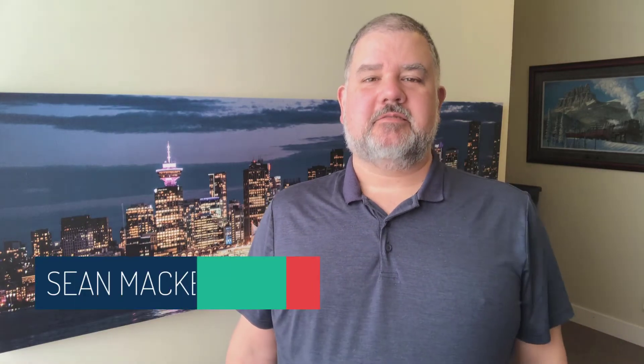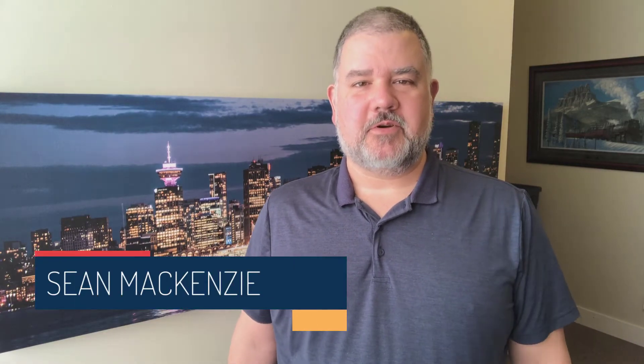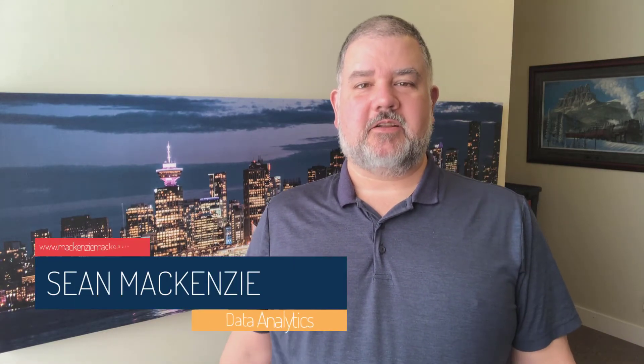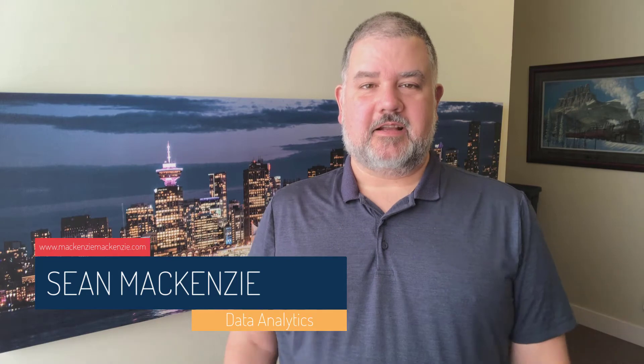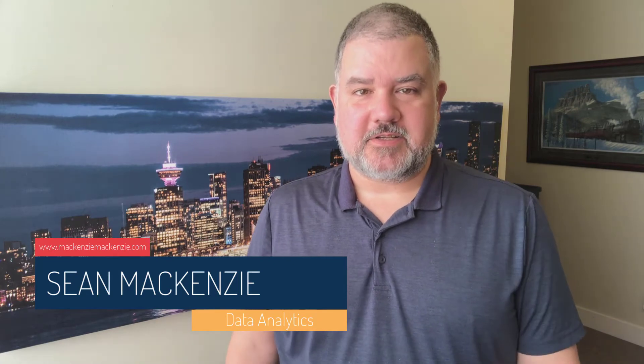I'm your host, Sean McKenzie. Thanks for joining me once again on my channel on data analytics and data engineering.